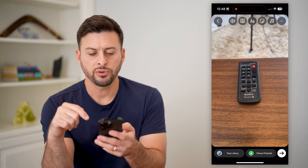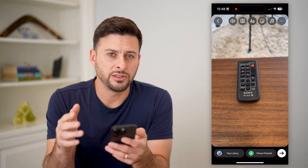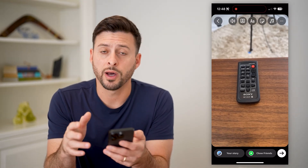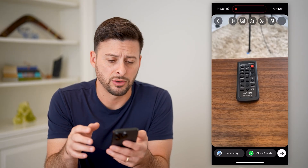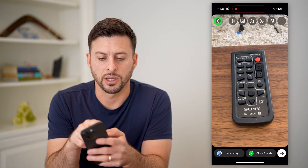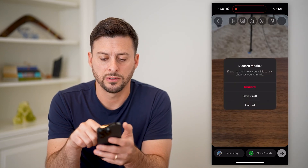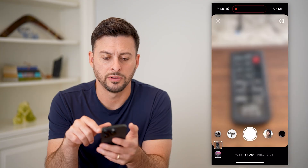But after I create this video, say I don't want to publish it, I wanted to save it as a draft. I can tap the back arrow at the top left and hit Save Draft.